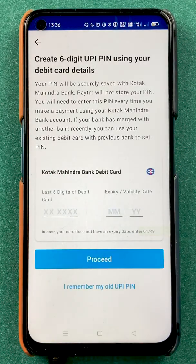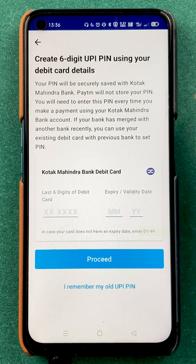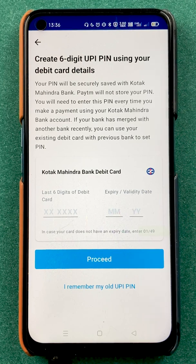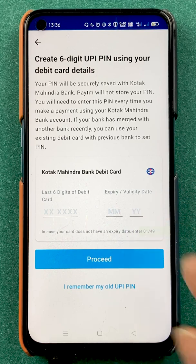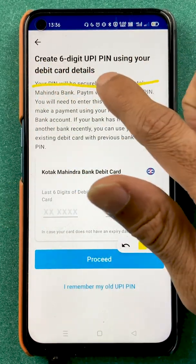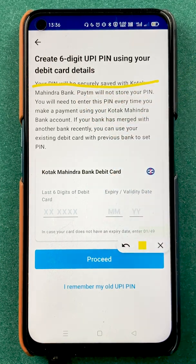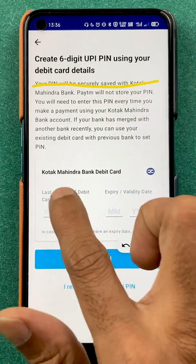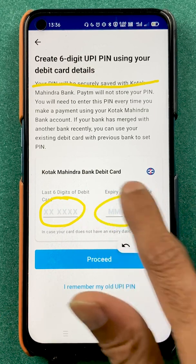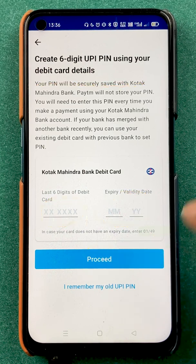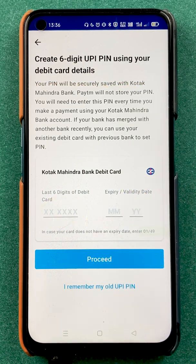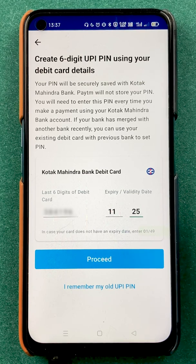Once you do that, we are on the next page where we have to enter the card details. As you can see, it says create a six digit UPI pin using your debit card details. So you have to enter your debit card details here and click on proceed. I've entered the details — you have to click on proceed now.